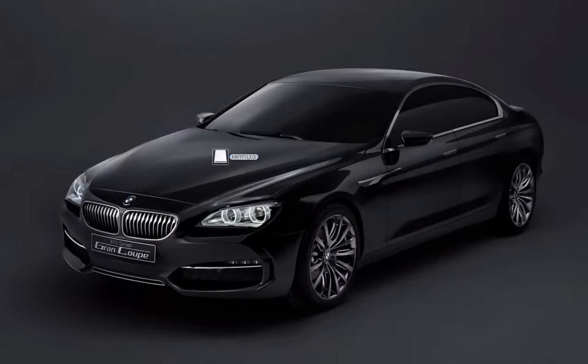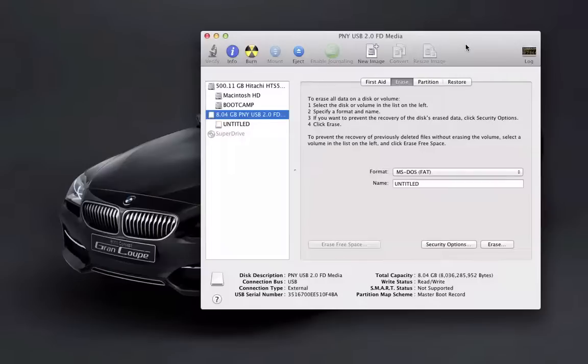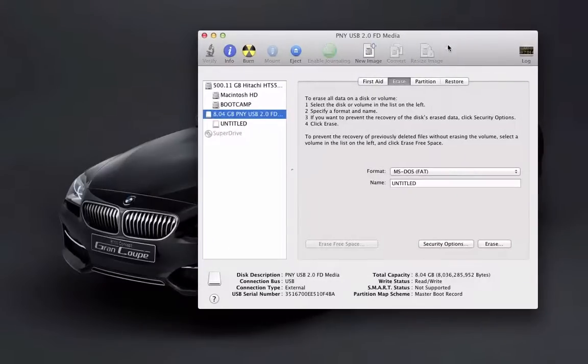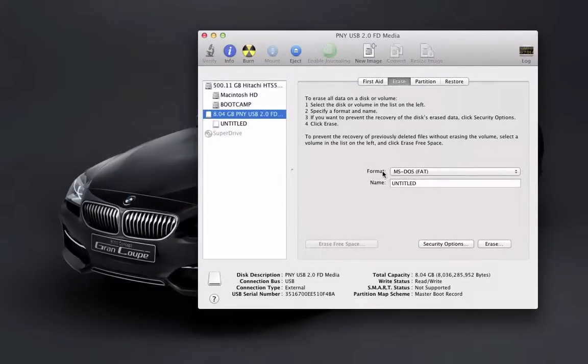Then you want to open up Disk Utility, which I have right here, and then click on the tab which has your thumb drive, and then click Erase.